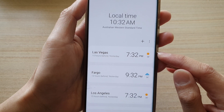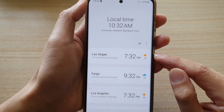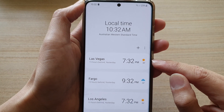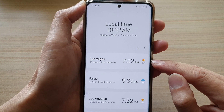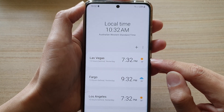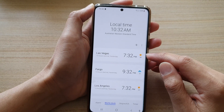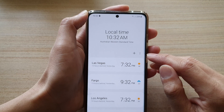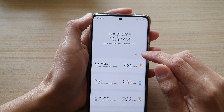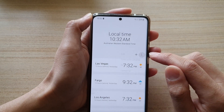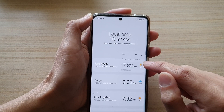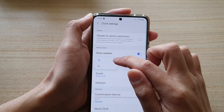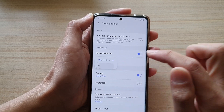It's showing that in Las Vegas it is hot, sunny, and 38 degrees. It is showing the temperature in Celsius, but if you want to change the units you can switch between Celsius or Fahrenheit.